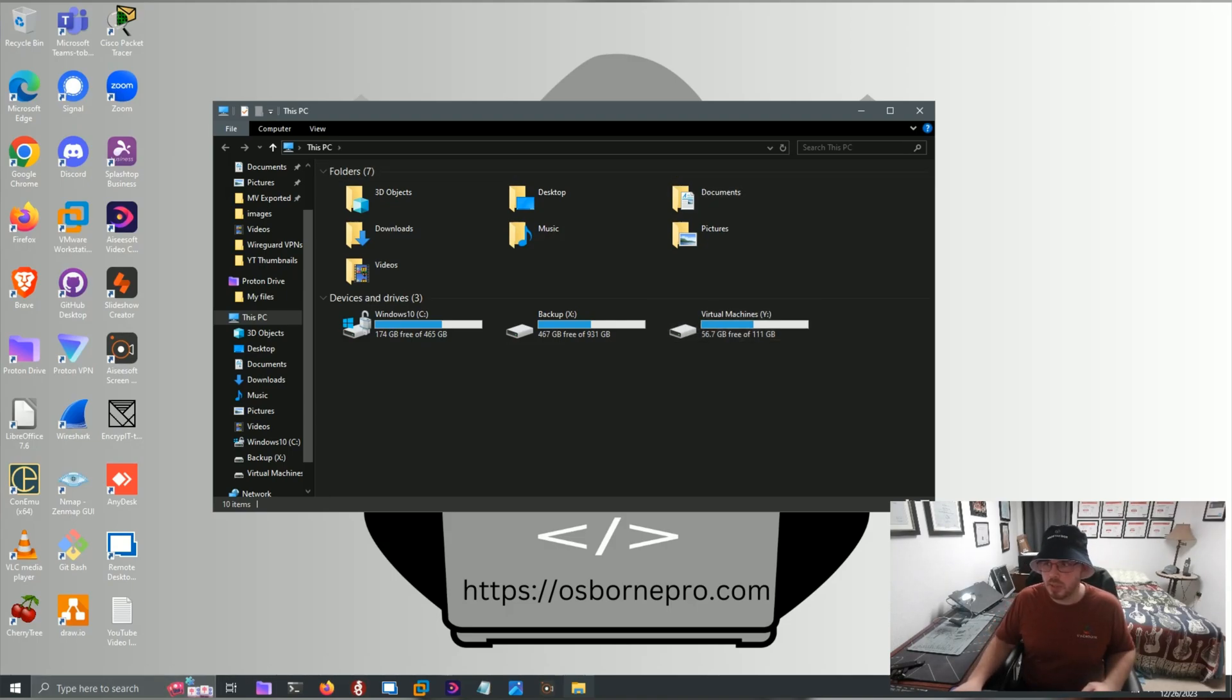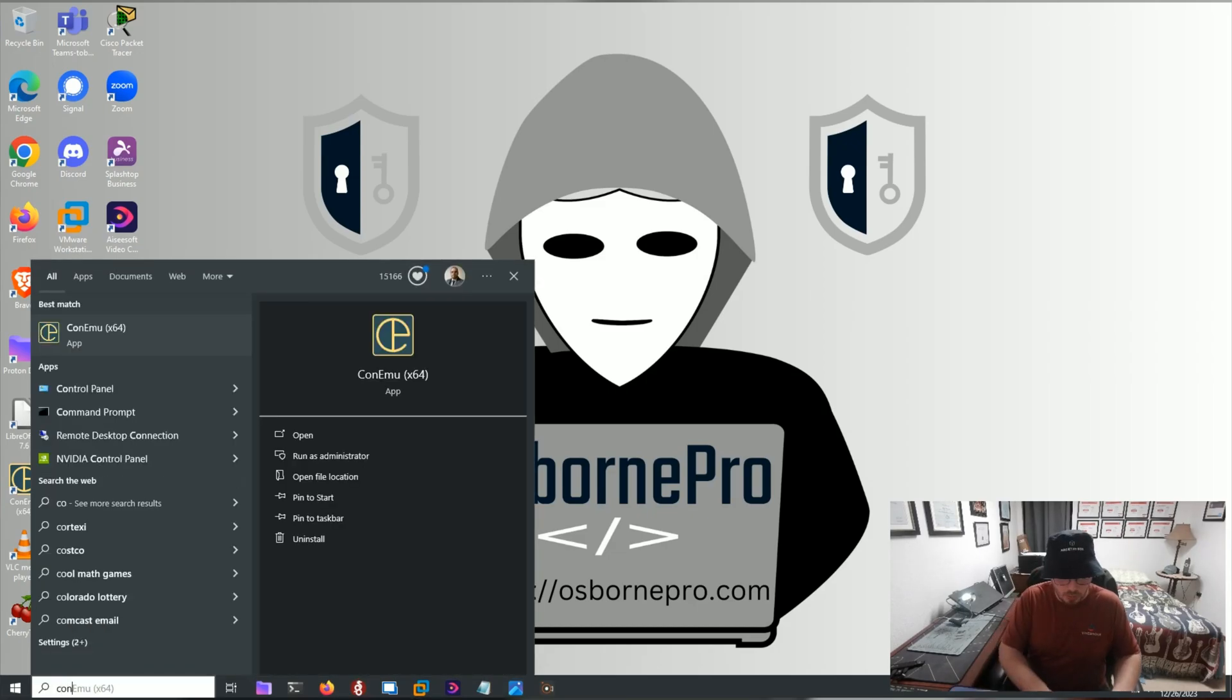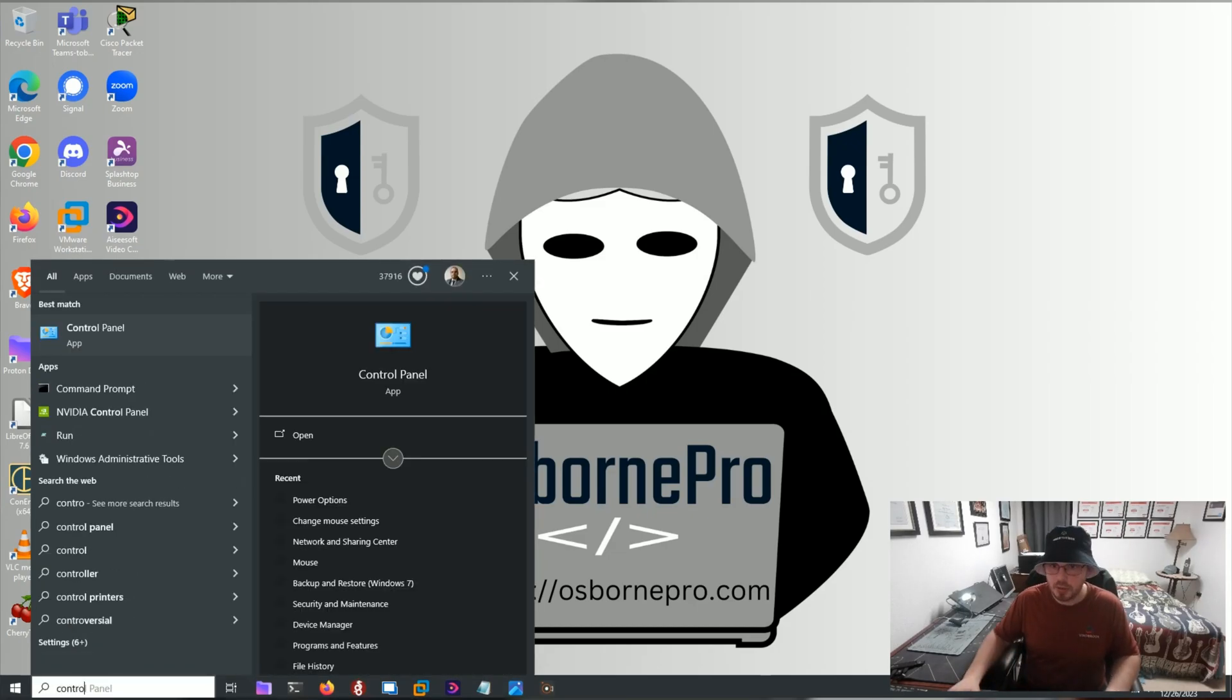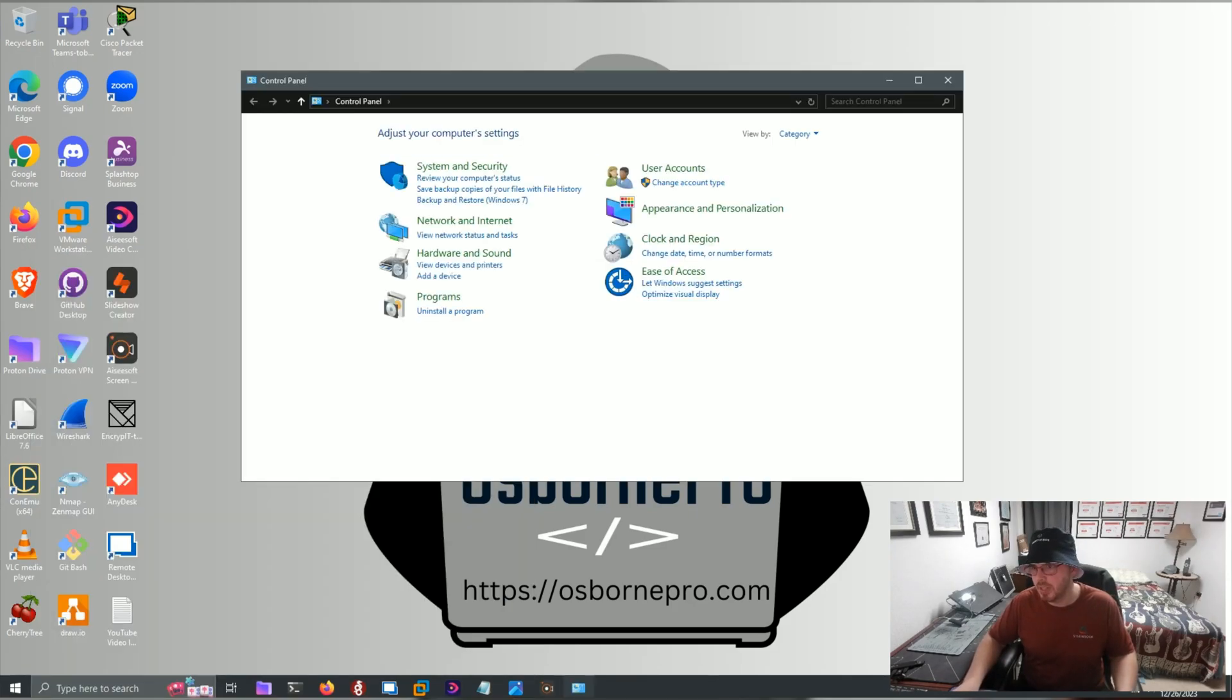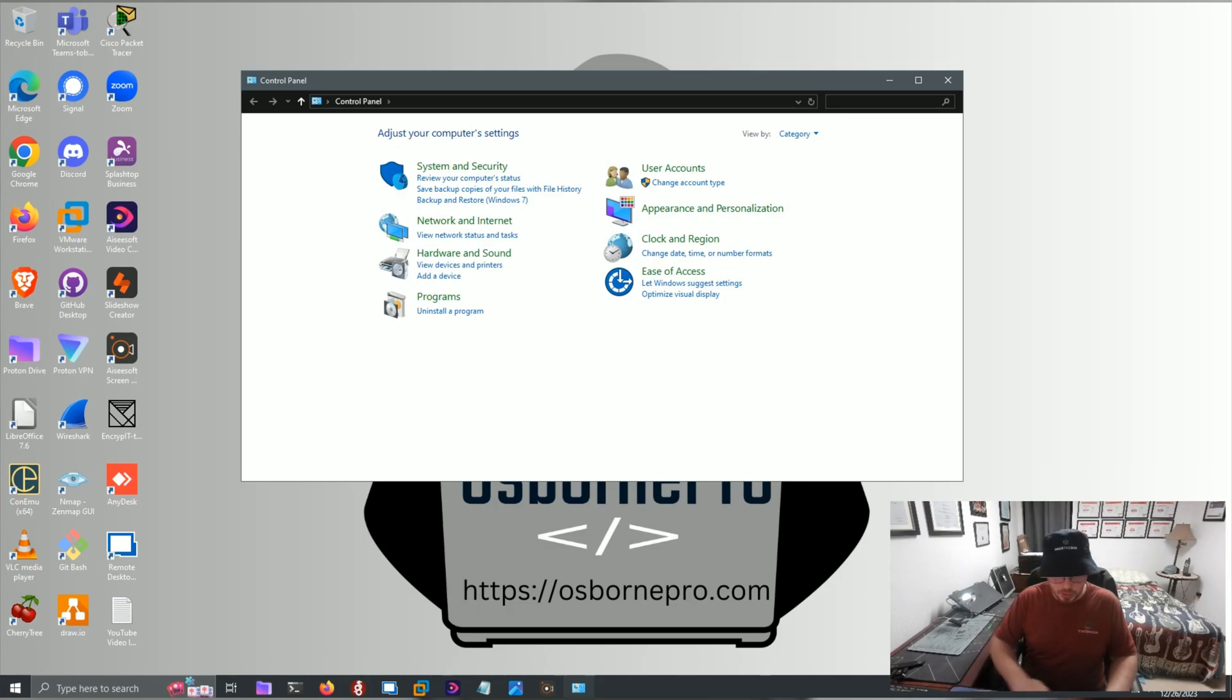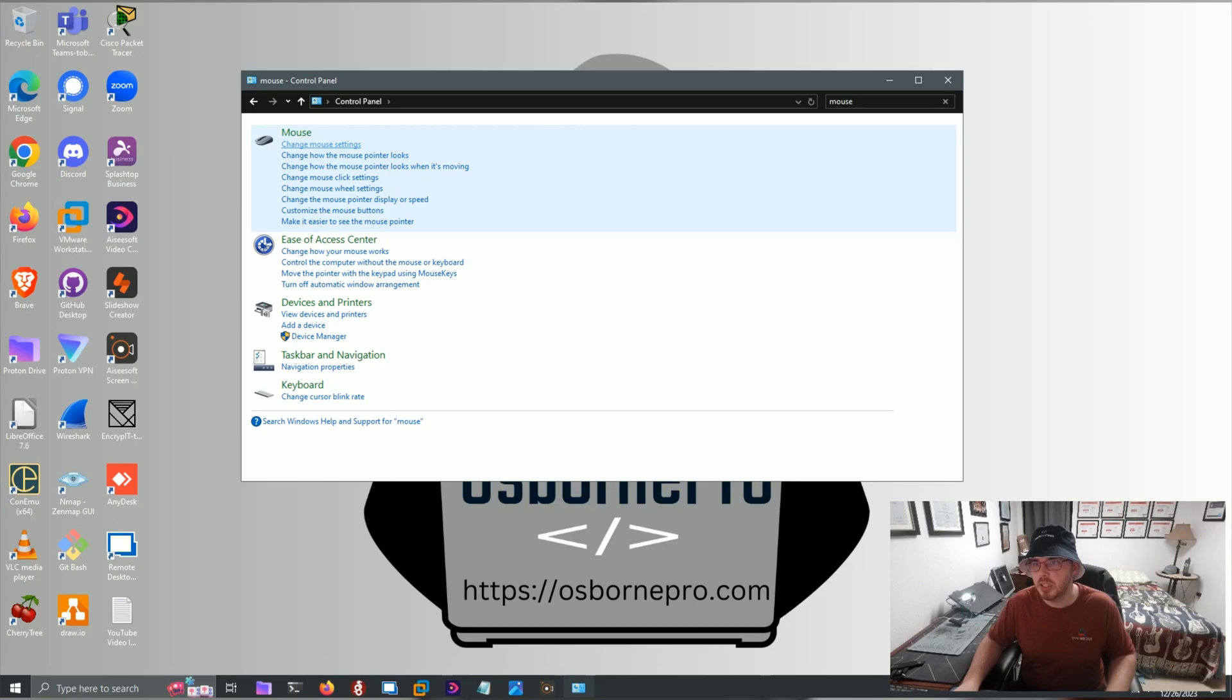The other thing we can look at is our mouse. So if we open Control Panel again, we can search Control Panel in our Windows Search and open it. Then in the top right corner, what we're going to do is search mouse, and then we can select Change Mouse Settings, or any of these will probably take us there.